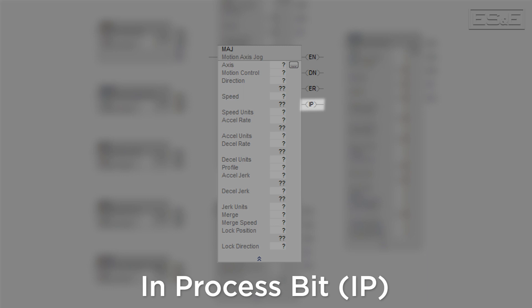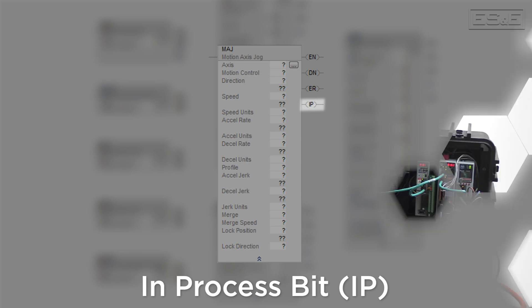The IP or in-process bit will be true while the instruction is currently running a task and has not yet finished. The MAJ has no predefined endpoint, meaning it will remain in process until another motion instruction stops it.